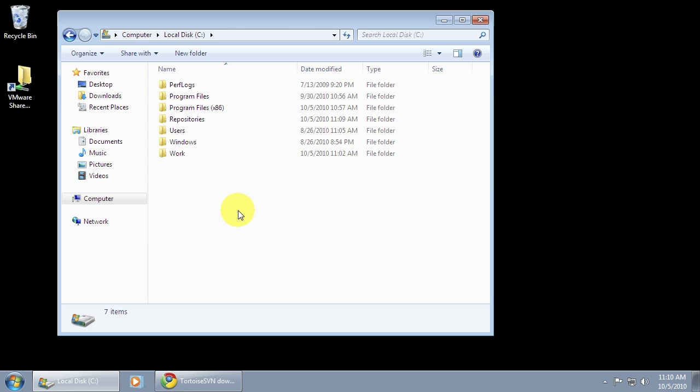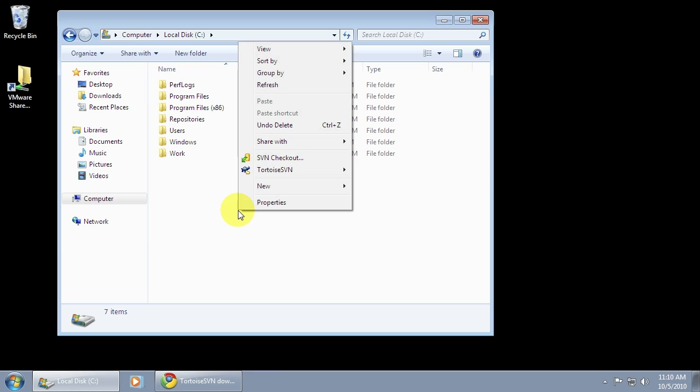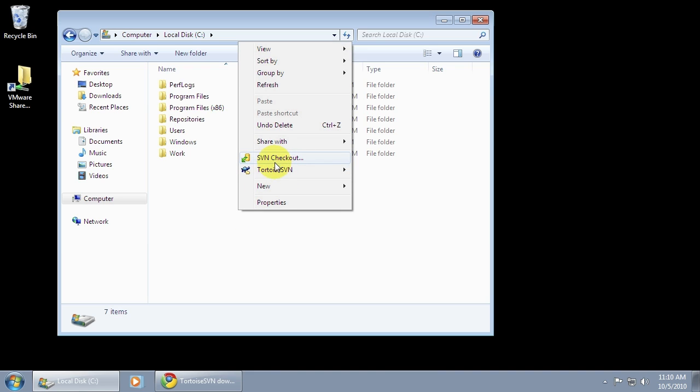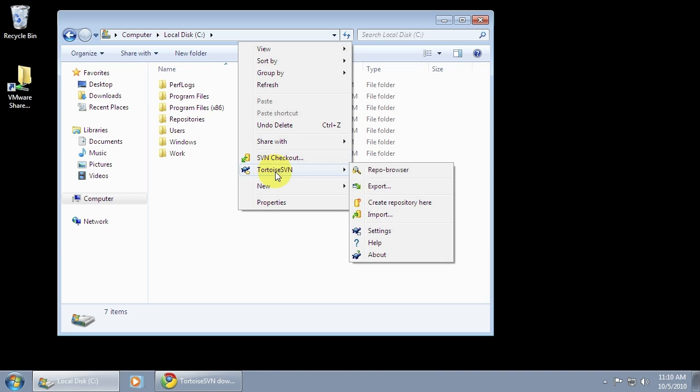Once you've installed Tortoise, you can right click in an Explorer window and you should get a Tortoise context menu, so that tells you it's installed correctly.